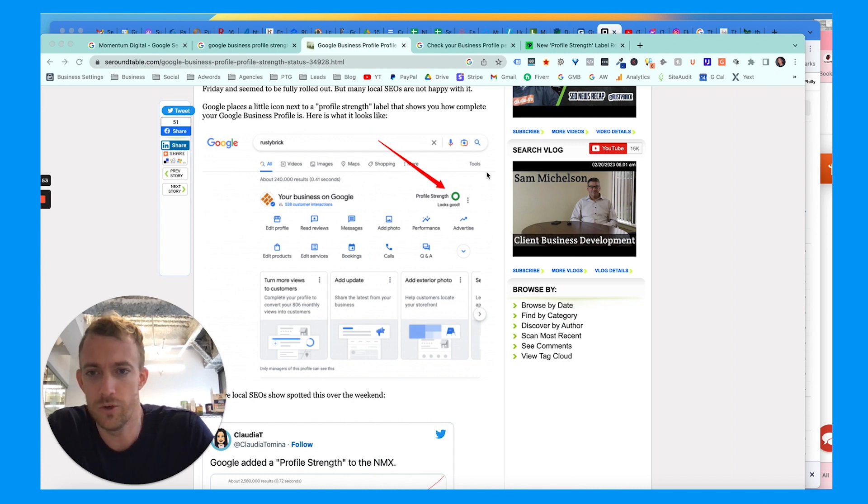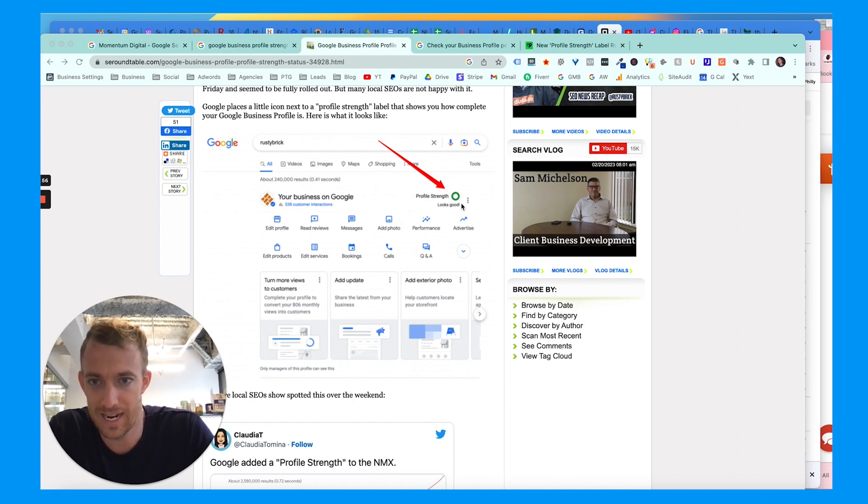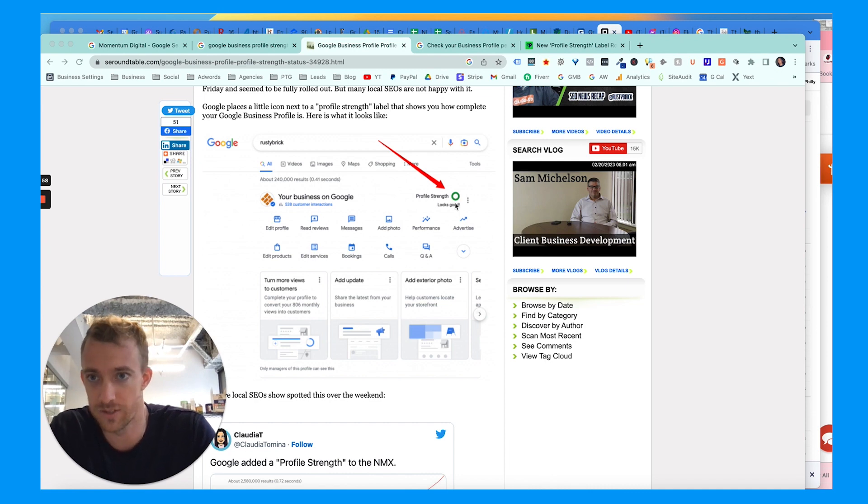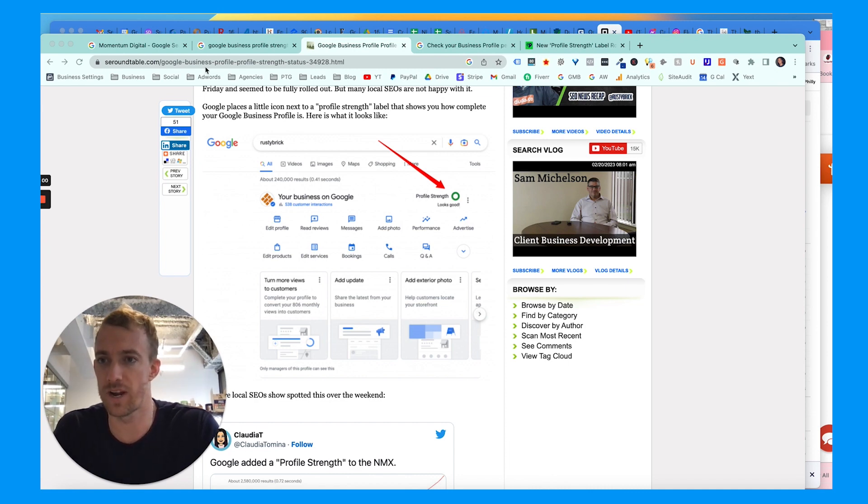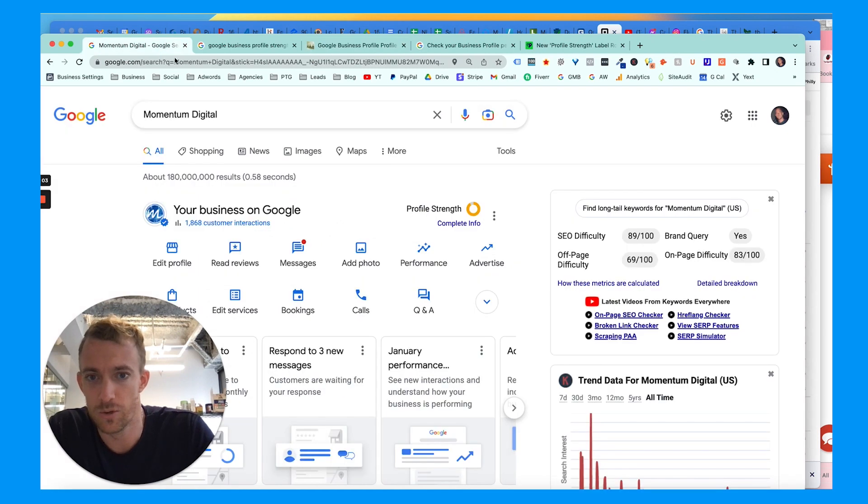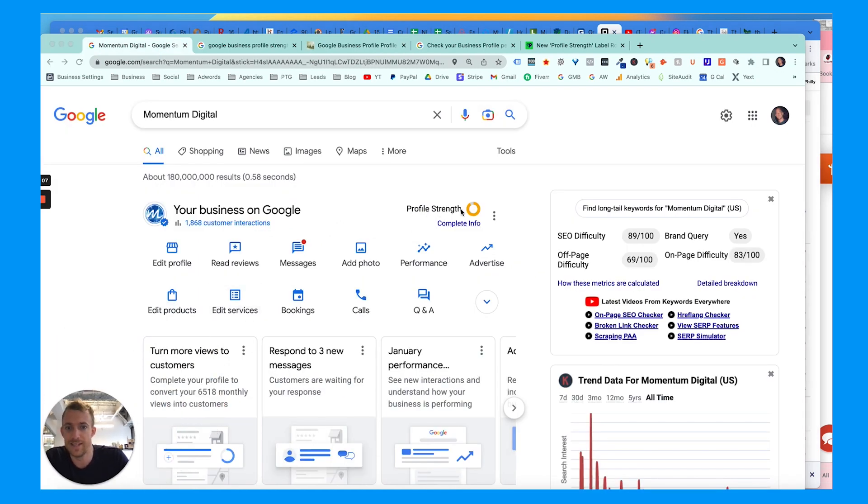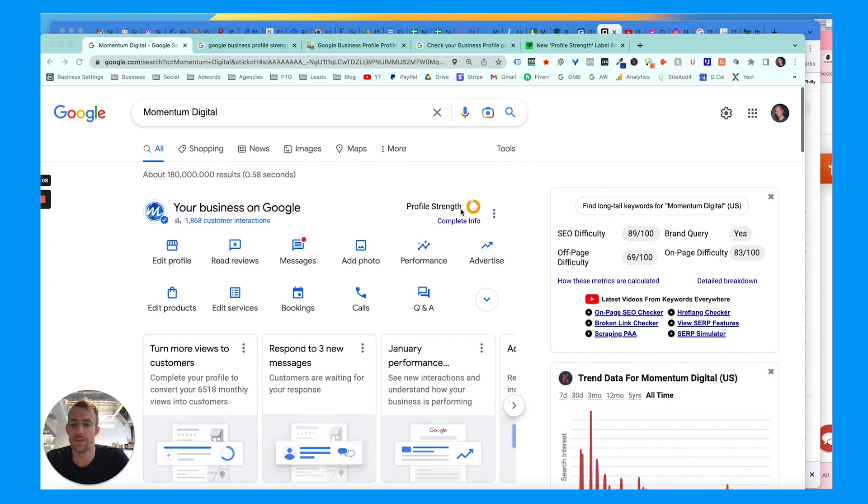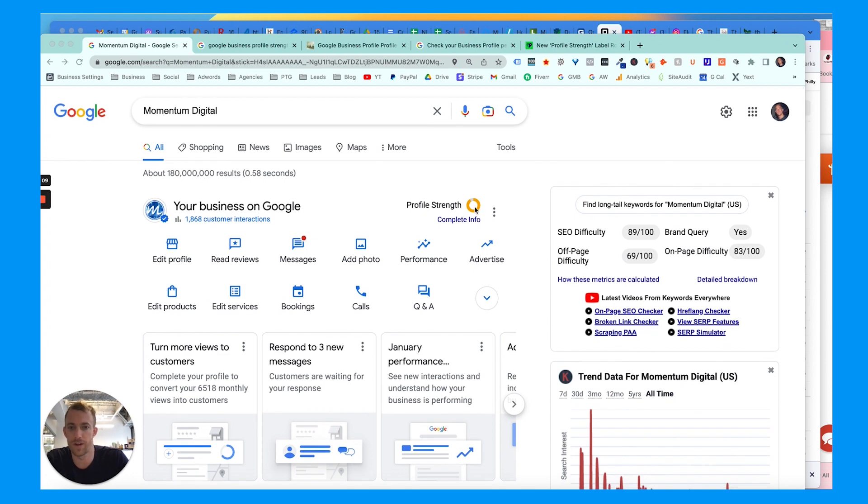So Google added this new profile strength indicator on Google Business Profile. If we go over to our agency account here, you'll see this profile strength button. Let me minimize myself, and this will show you the strength of your profile.